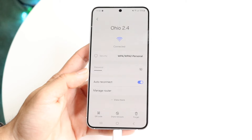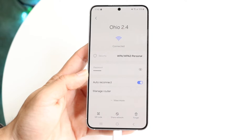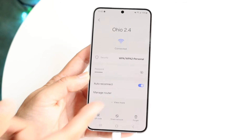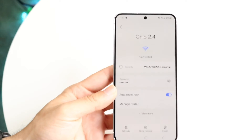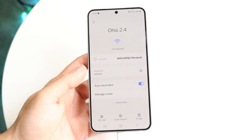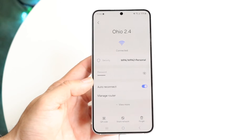You will see the password option right here, and there's a little eye icon right next to it. If you click on that eye icon, it will go ahead and show you the password. I don't want to show my own Wi-Fi password here, but you tap on that eye icon and it will show you the password right there.